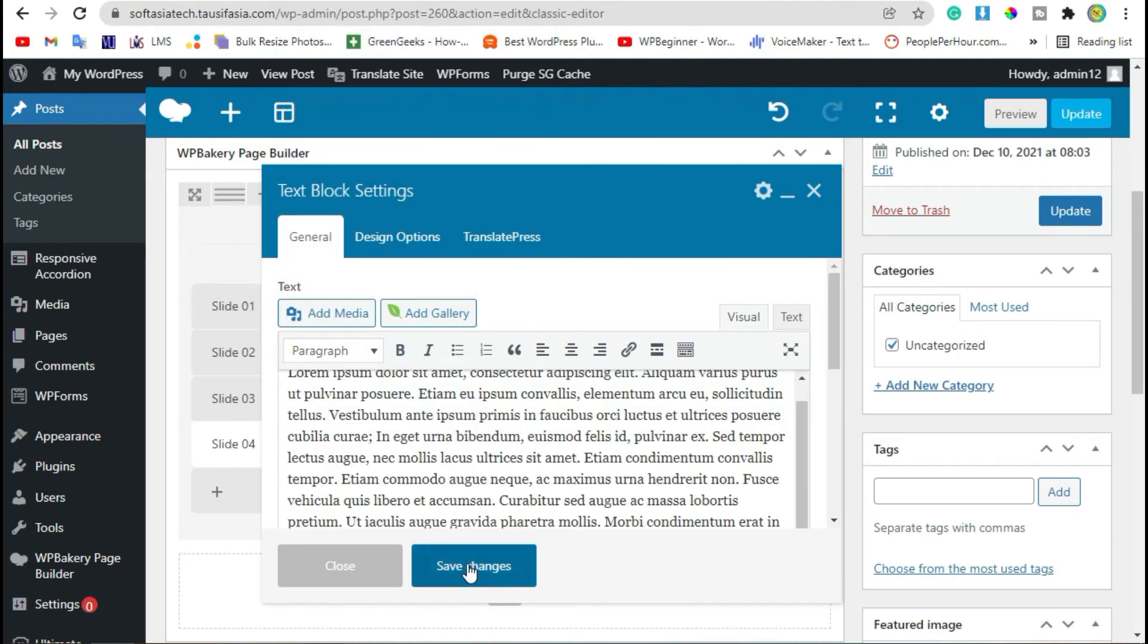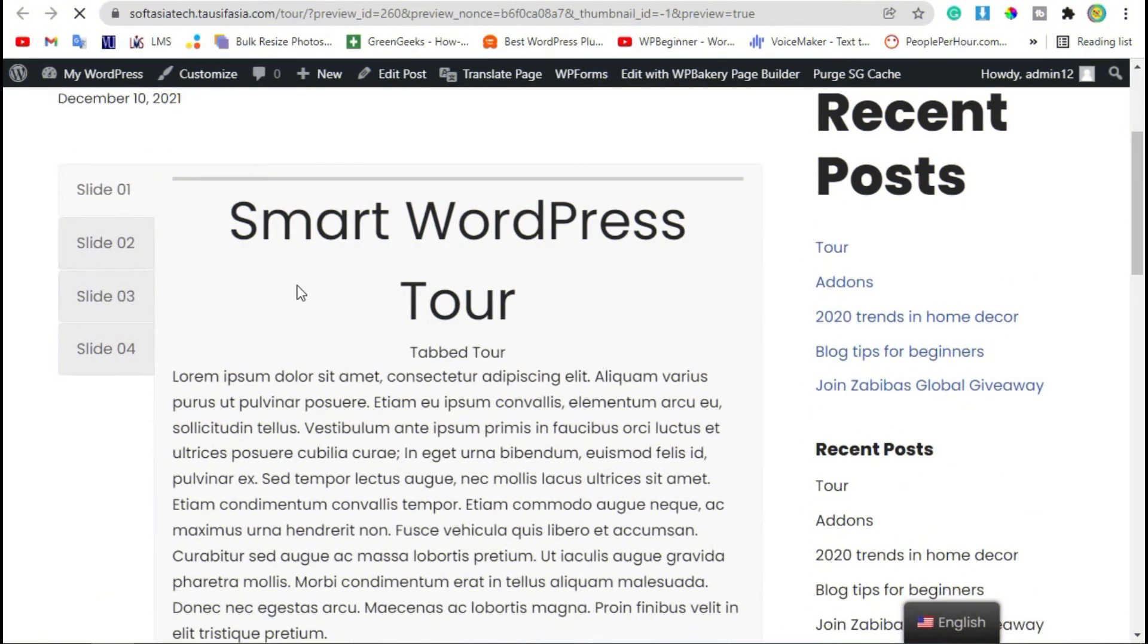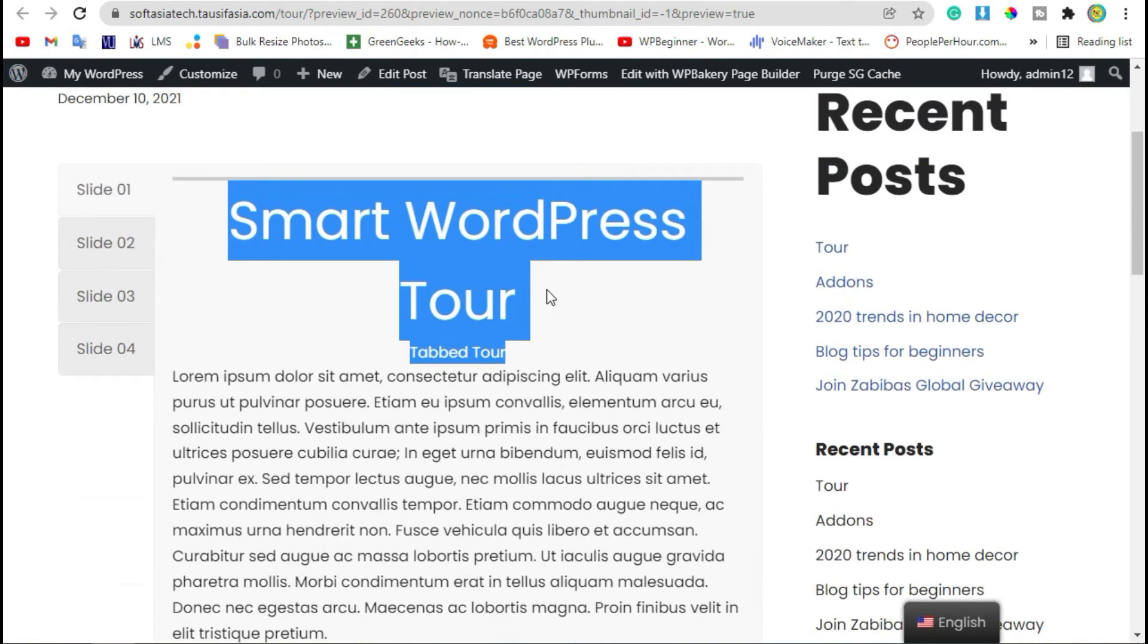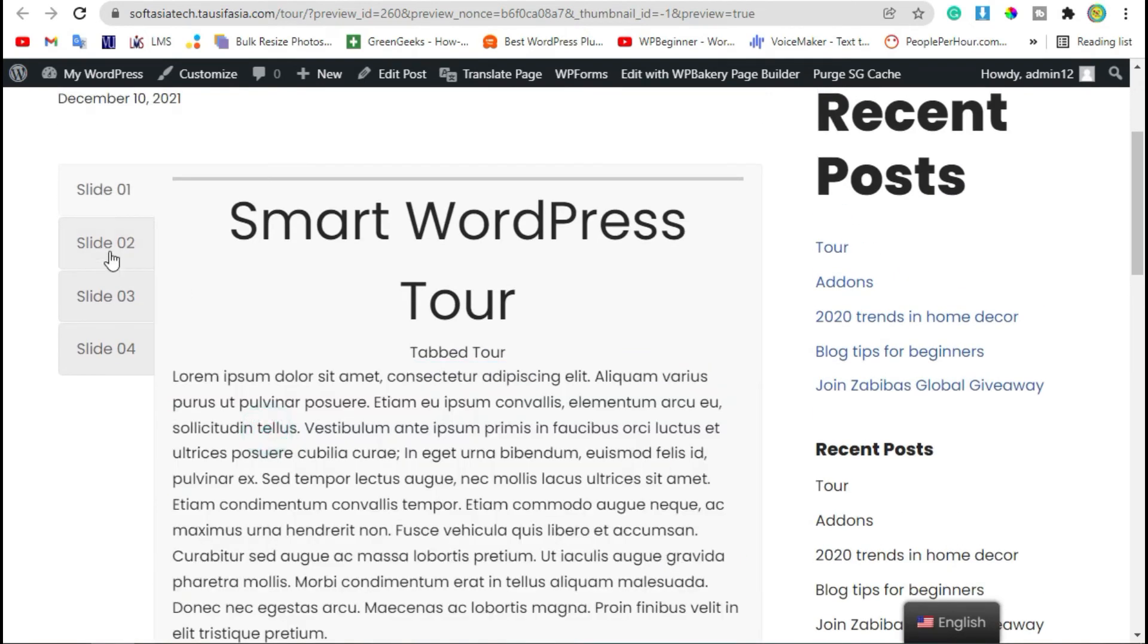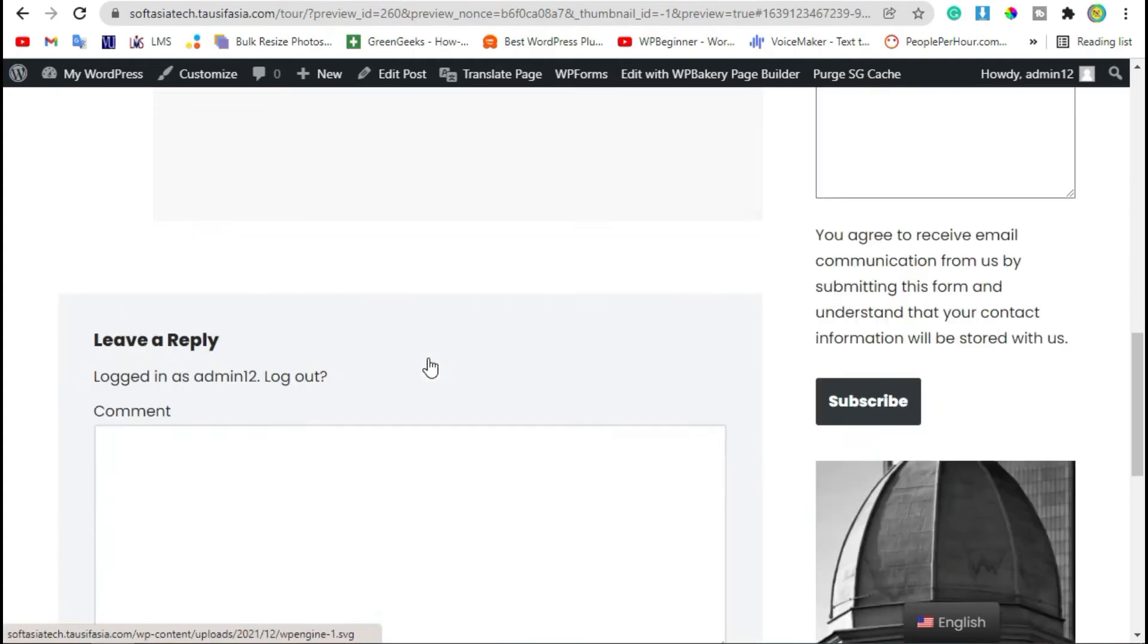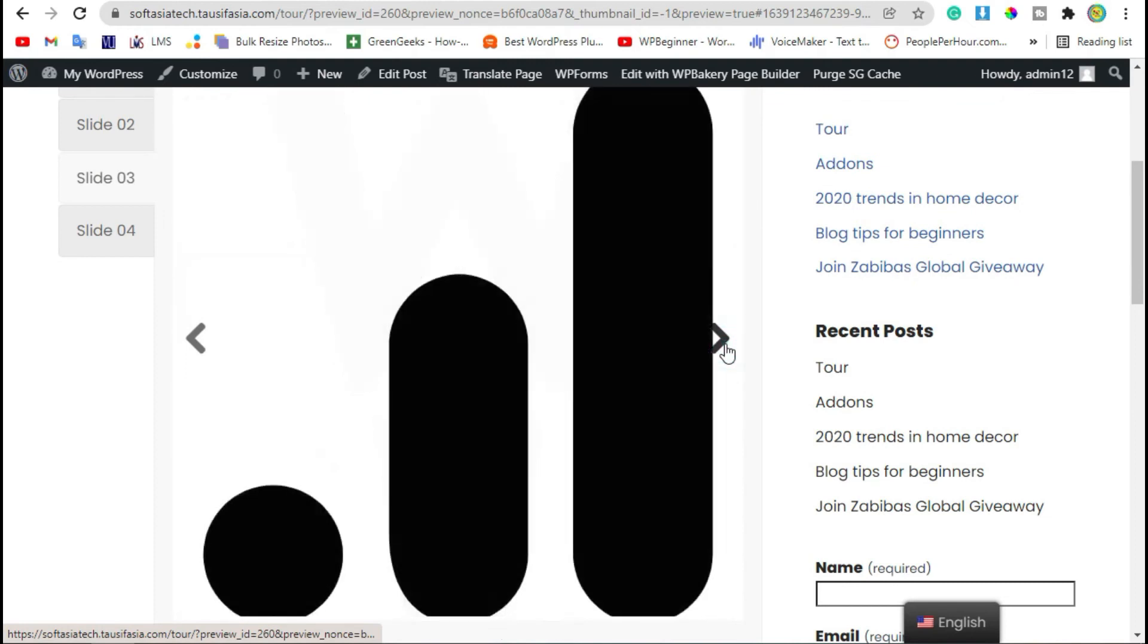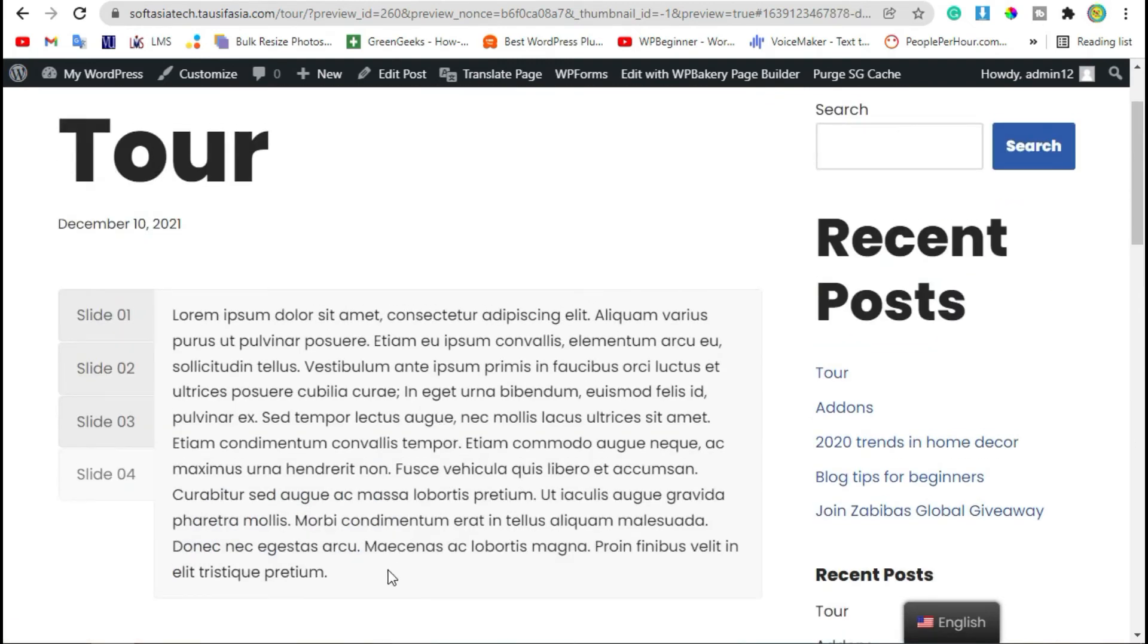Now review the changes. Here you can see the smart header and the text block. Now in Slide 2 you can see image. In Slide 3 you can see image gallery. And in Slide 4, text block.